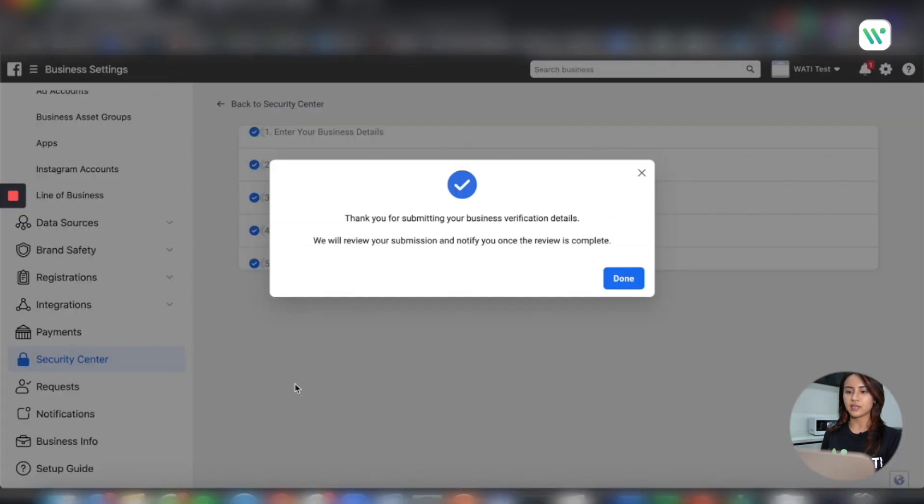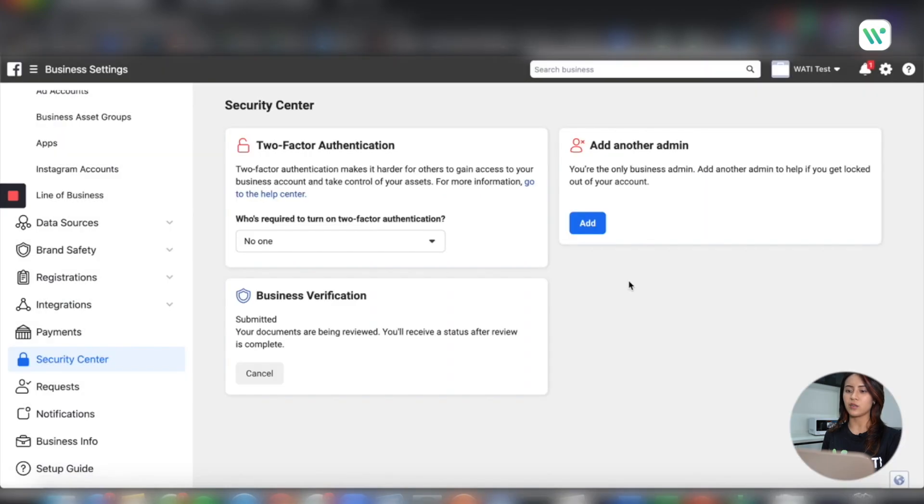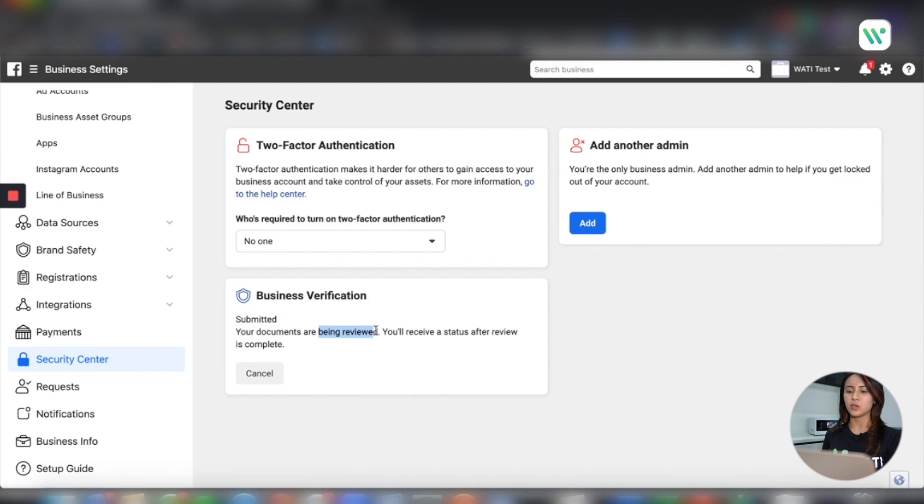Then it is done. Only four steps for business verification. It will take roughly three to five days for Facebook to verify your business. Make sure you submit all the correct documents. If not, Facebook will send an email to notify you to resubmit the document.